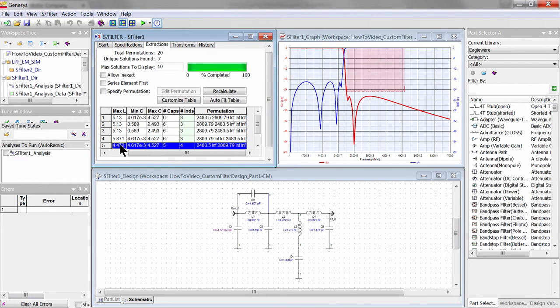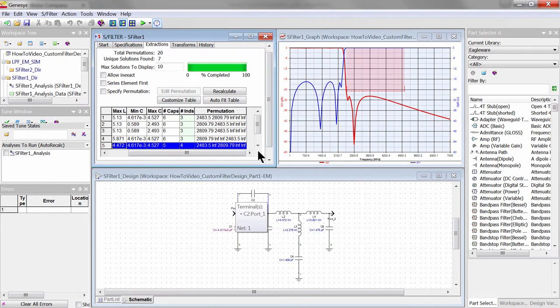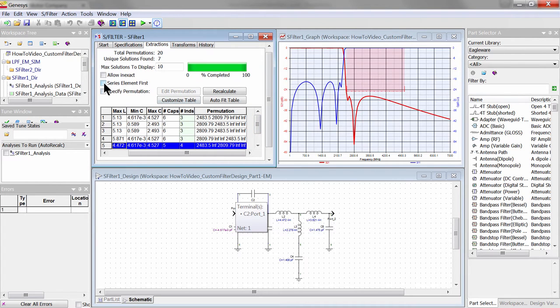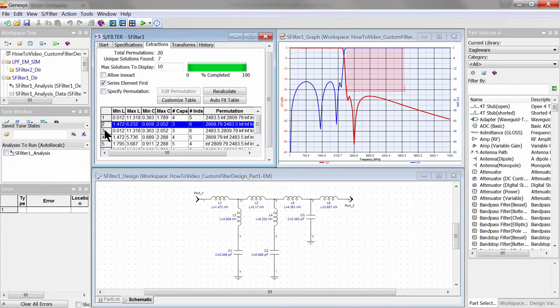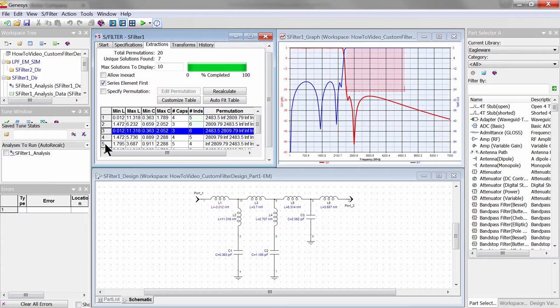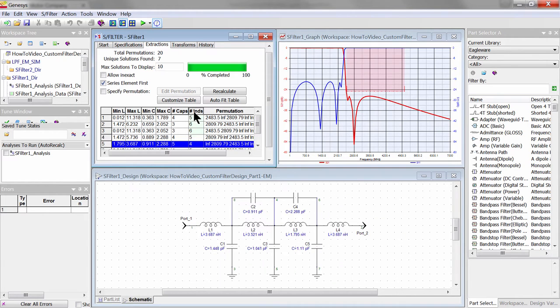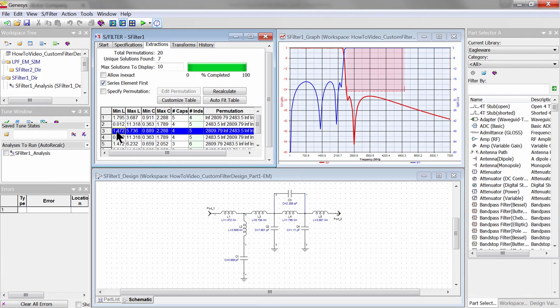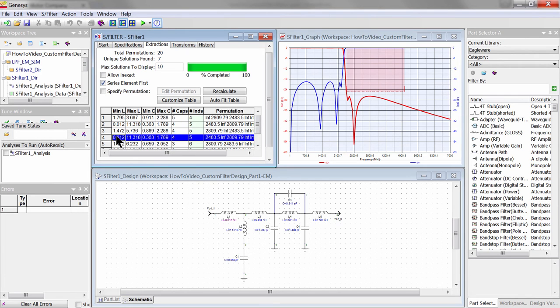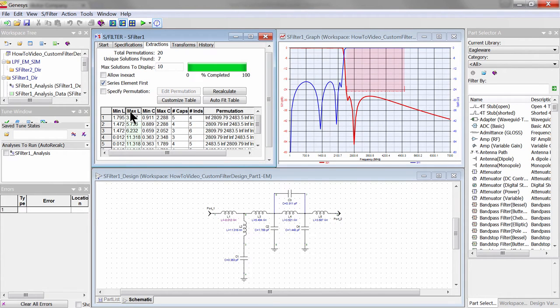Notice that all these topologies have shunt elements first and may not be convenient to house in a package due to proximity to the walls. We can look at the duals of these topologies, all with series elements first. Again, if we sort by the number of inductors, we discover that there are topologies with even fewer of them for the economy of fabrication.